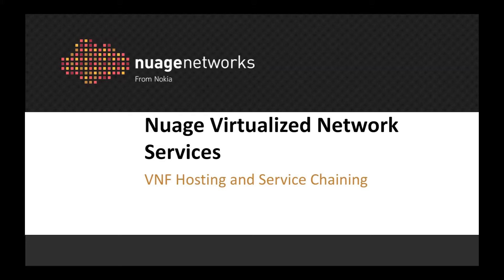Hello, today I am going to show how Nuage Virtualized Network Services is able to support the deployment, management and service chaining of virtual network functions seamlessly within its SD-WAN overlay network.